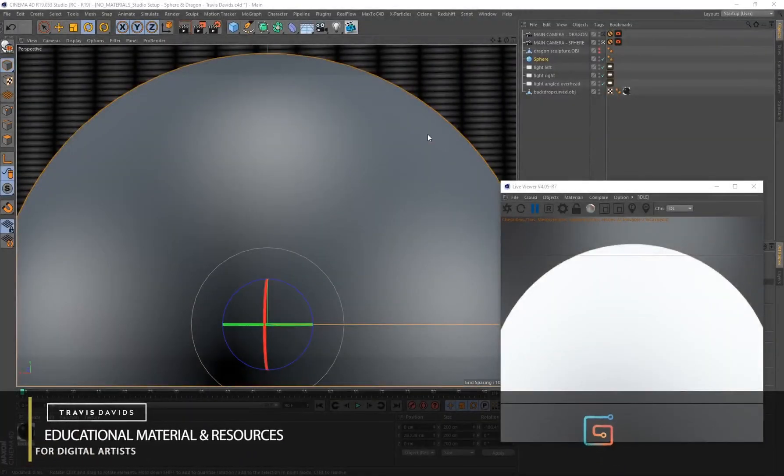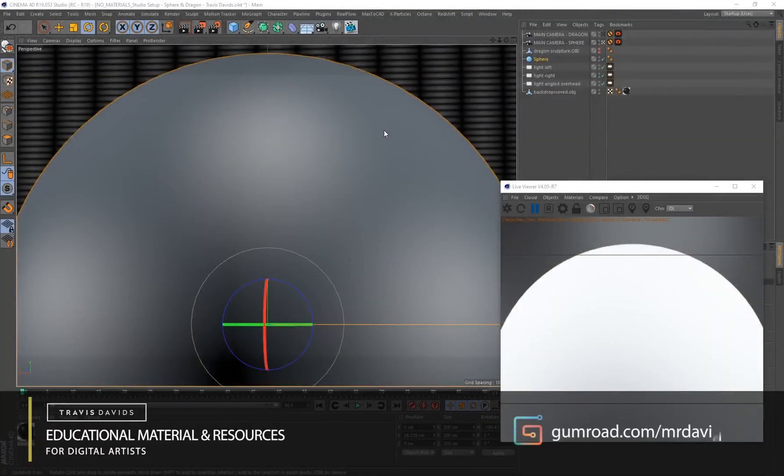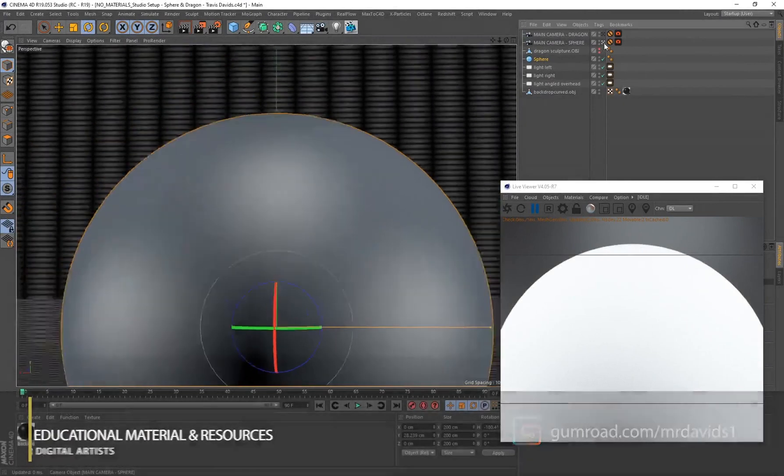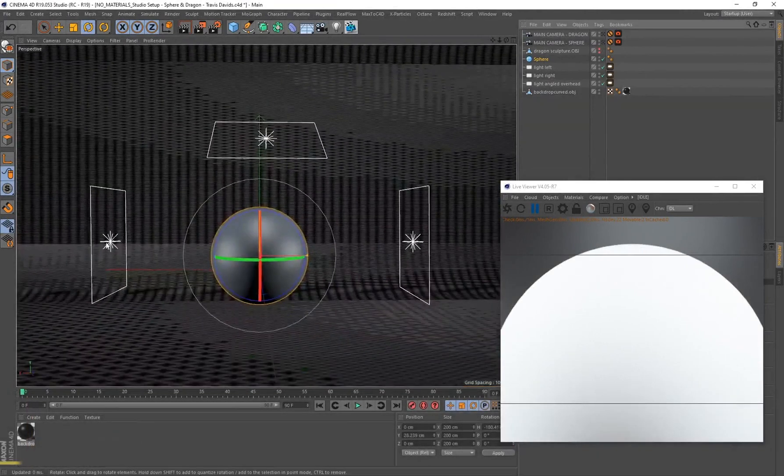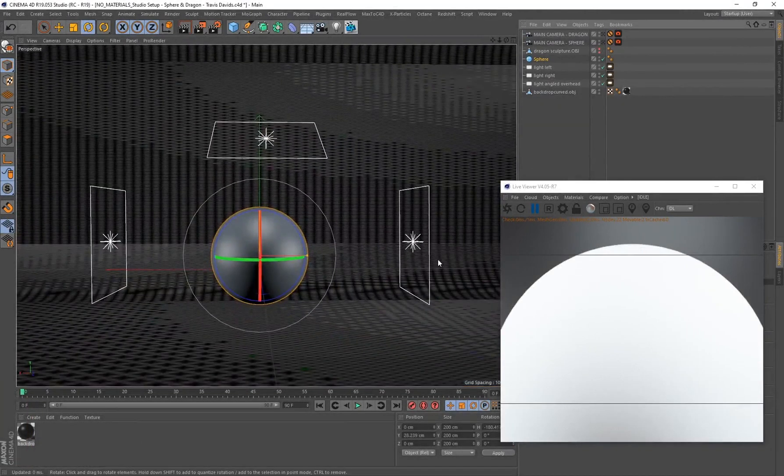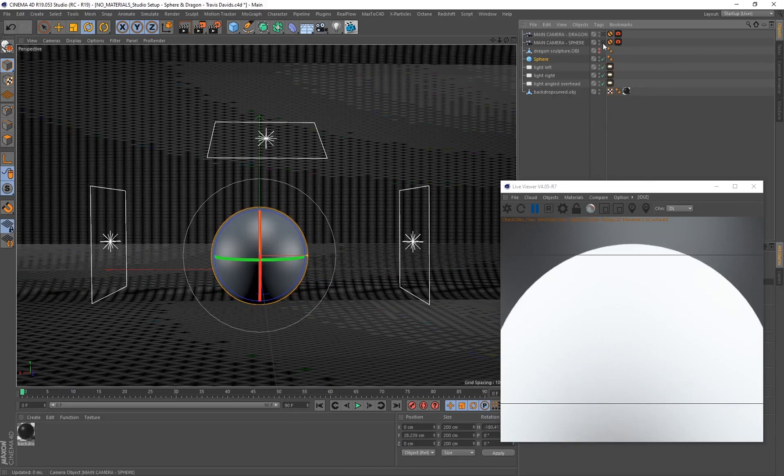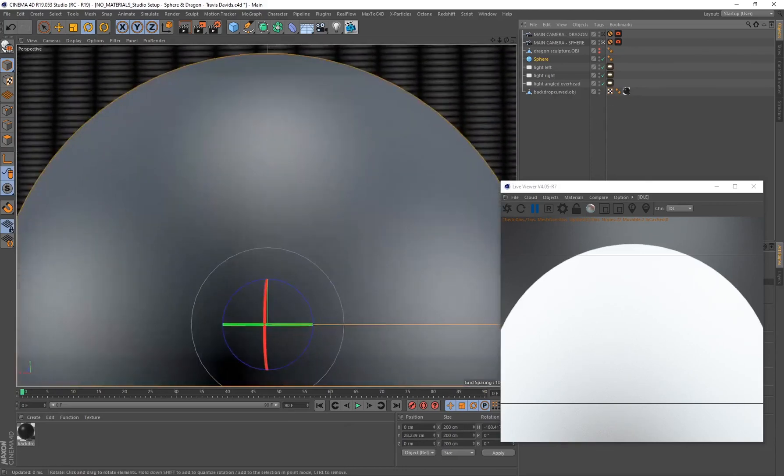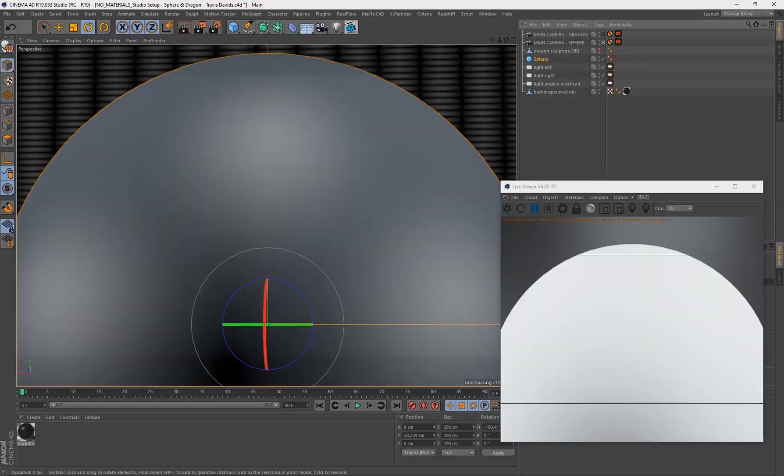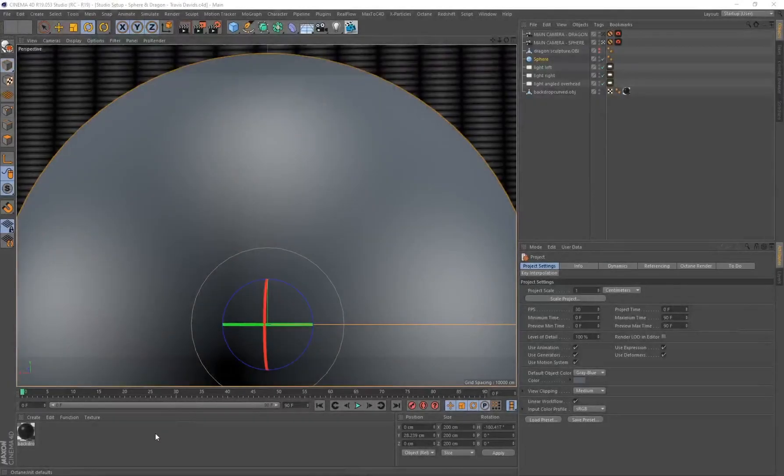Okay, so for the purpose of this tutorial I'll be creating this material on a sphere. I'll just go out of my camera. I've got three area lights in the scene. Lighting is extremely important whenever you're creating materials, but if you check the description or the top comments you can go ahead and download the studio setup so that you can follow along without any issues.